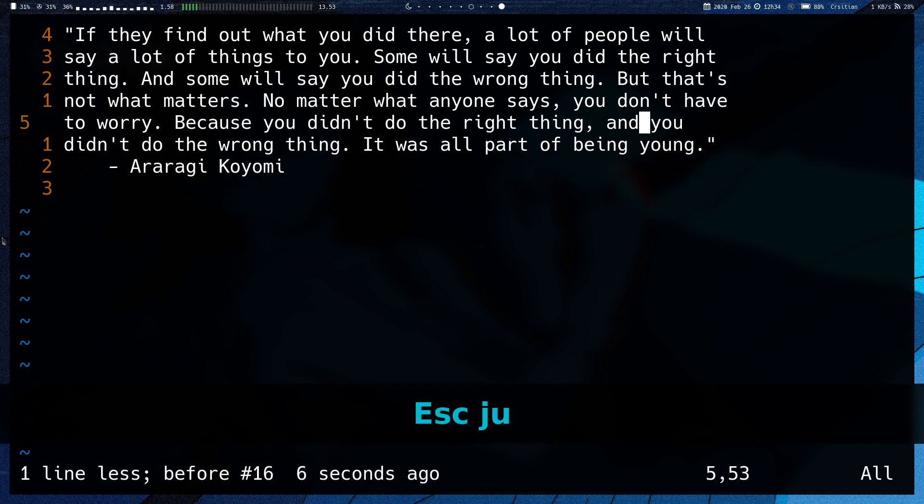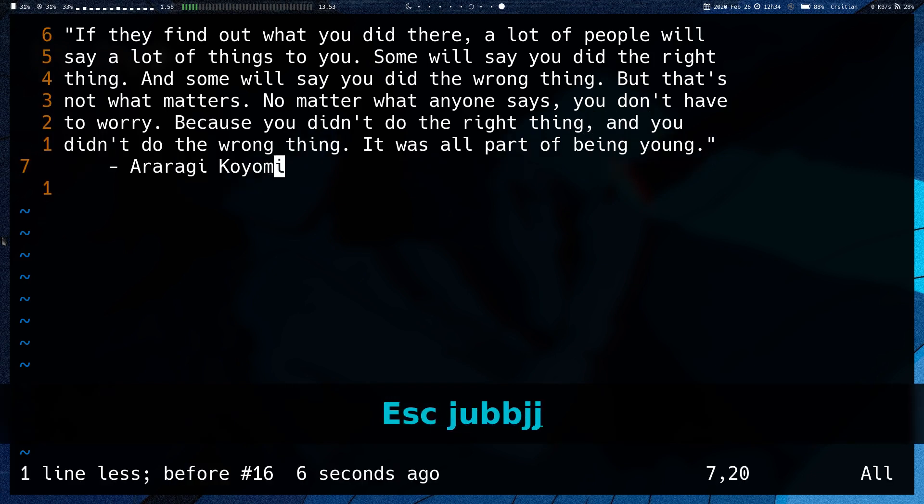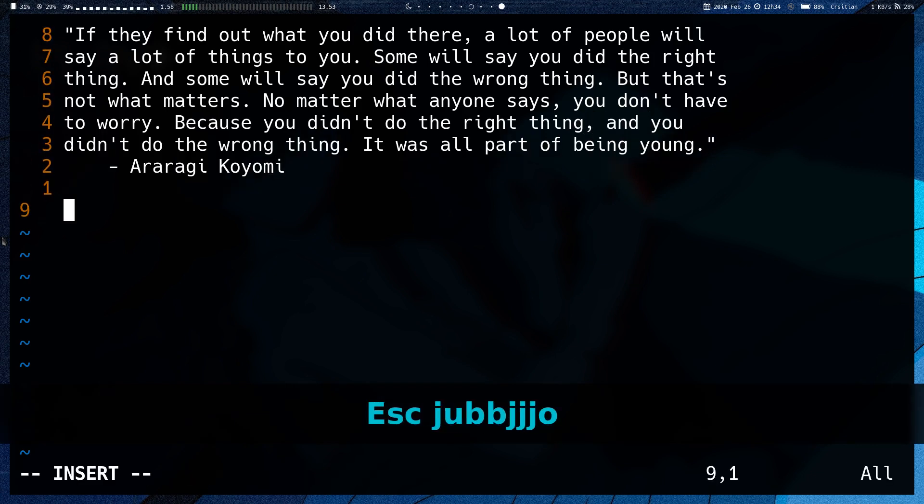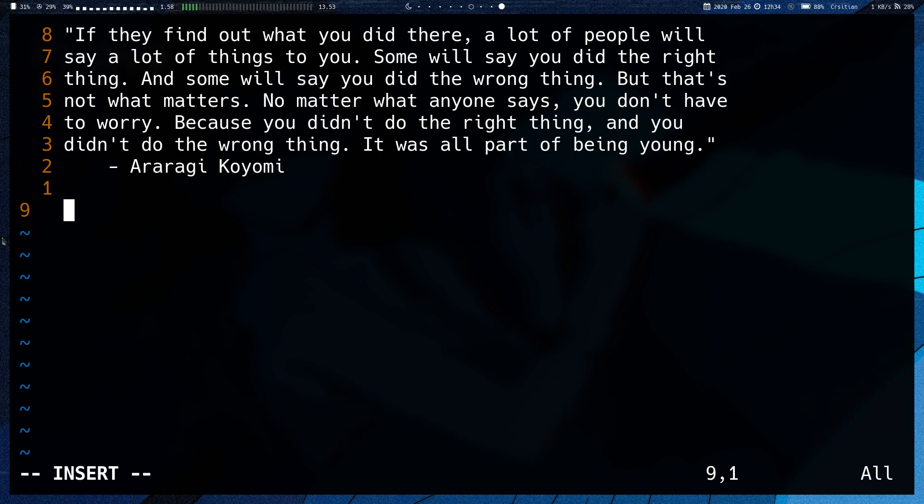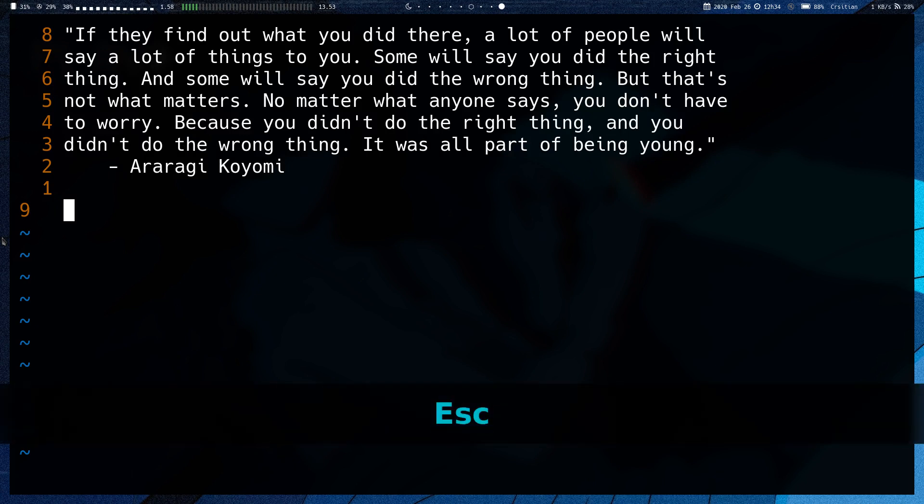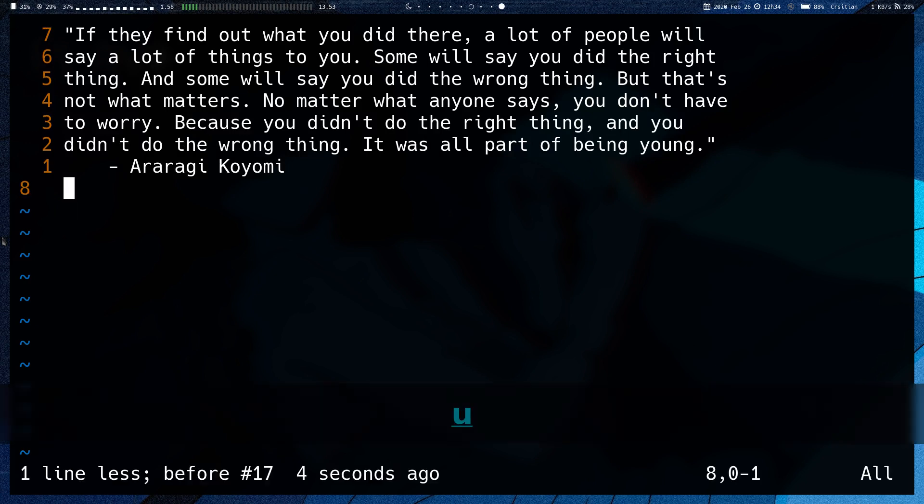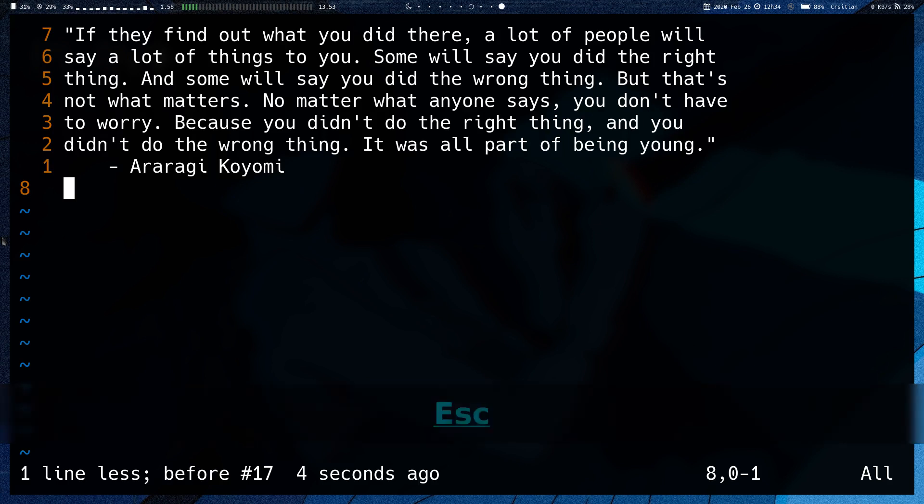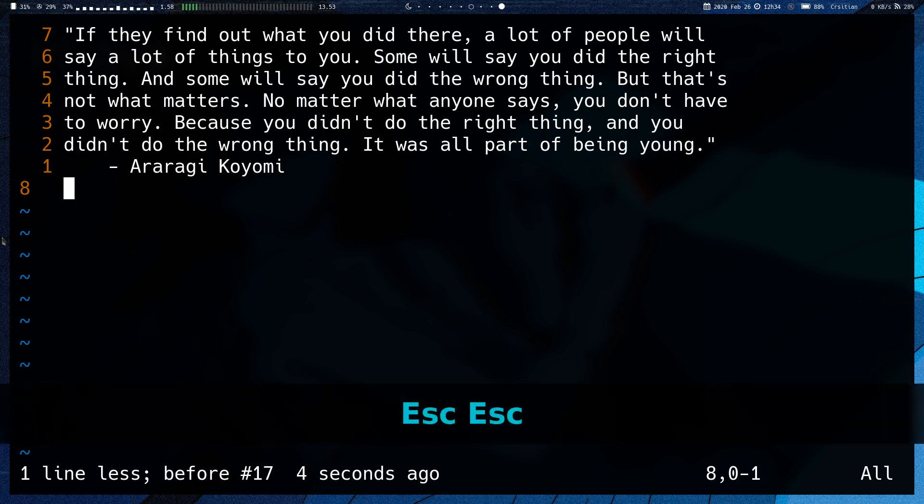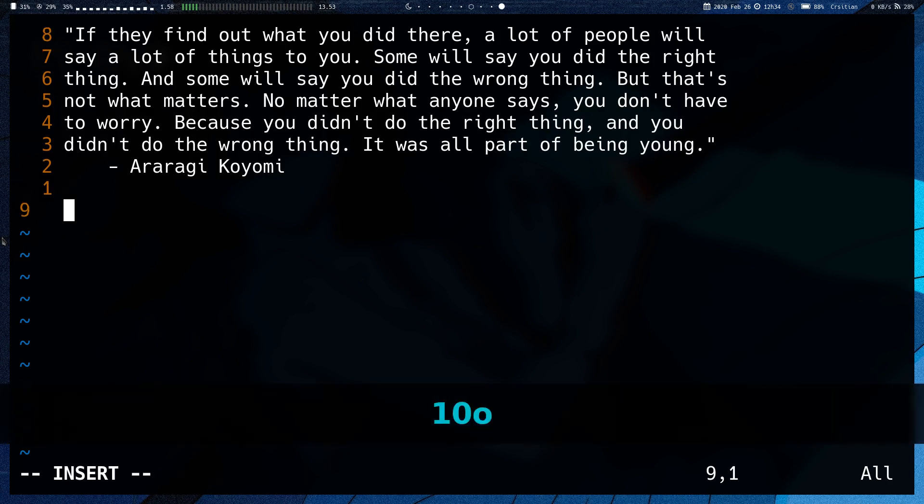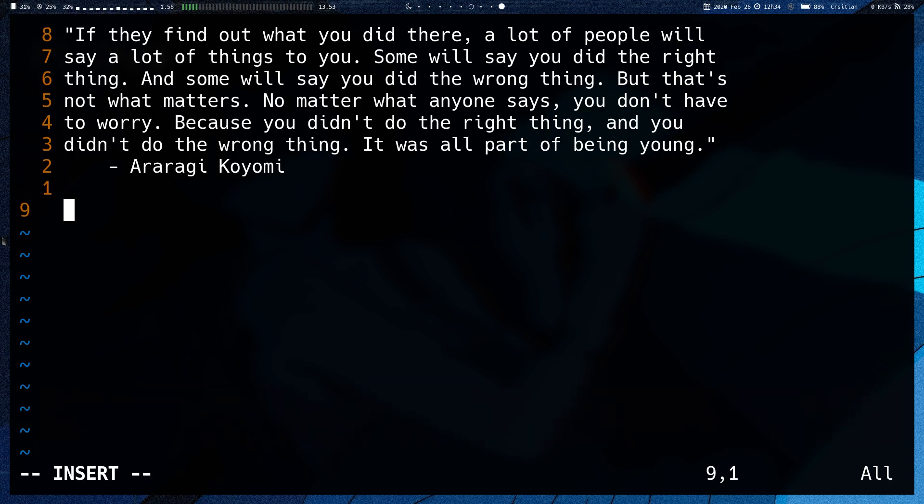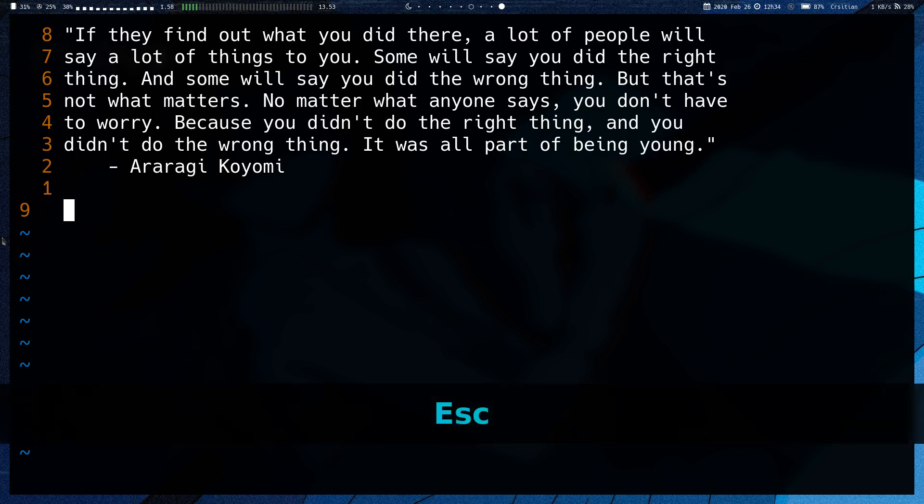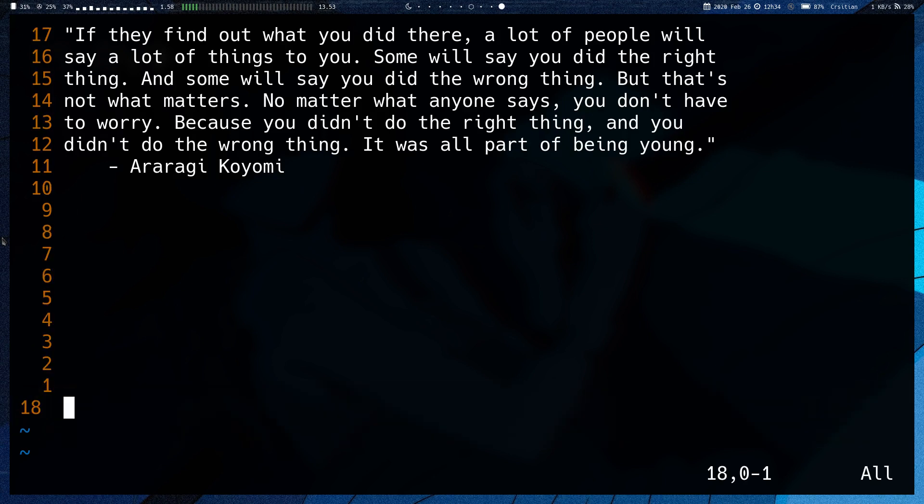So those are the basics, that's basically everything. Note for all of these commands, they can take a count. So if I do 10 O, if I just escape, it opens 10 lines.